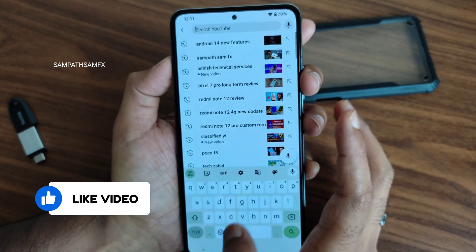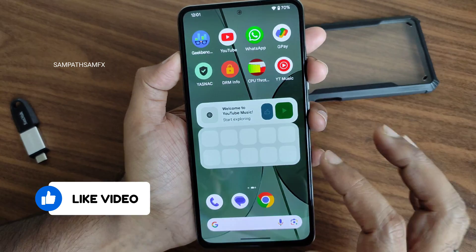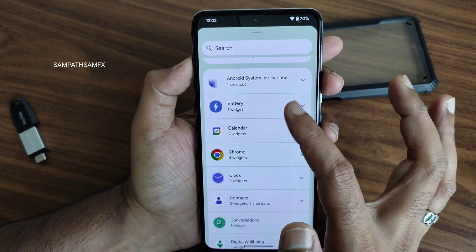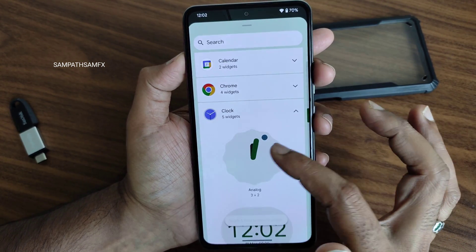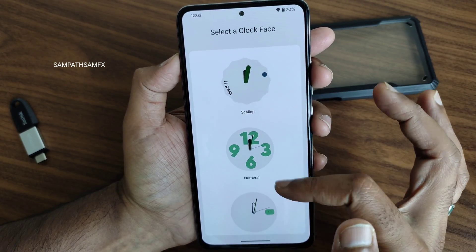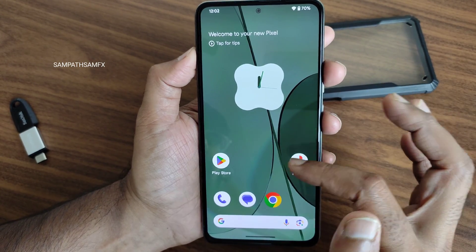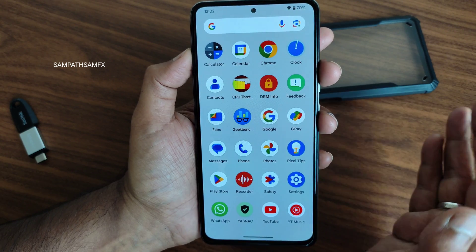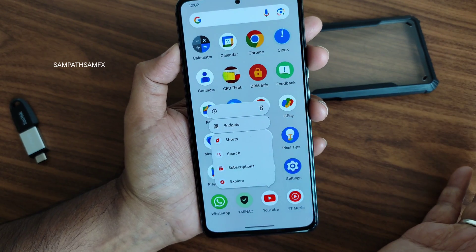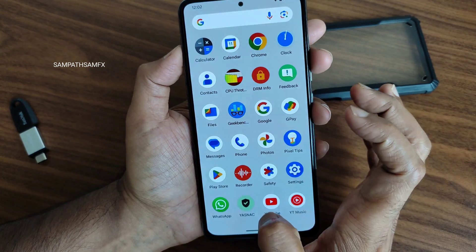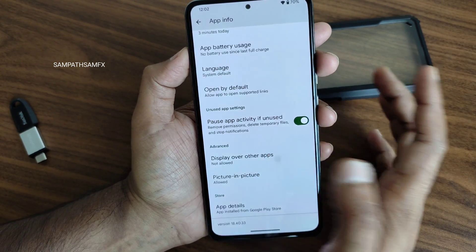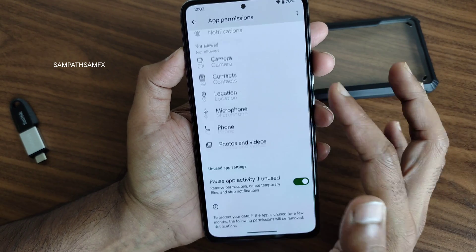Widgets have been improved a lot in Android 14. There's also a YouTube search widget where you can search directly and it will open YouTube. Clock widgets remain with analog and similar options. If you press and hold an app icon, you can directly see all widgets available for that app, pause the app, go to app info, picture-in-picture, and display over other apps — every control has been given here.